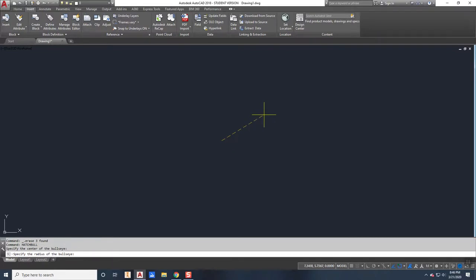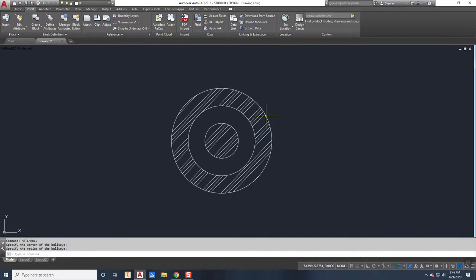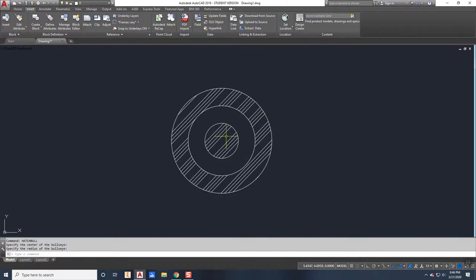But when I click on the second point, it will automatically draw all three circles and hatch them as necessary.